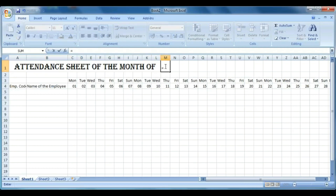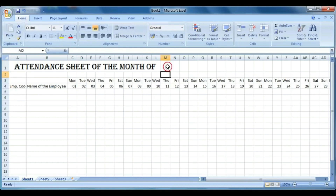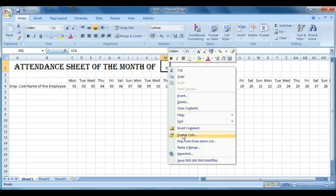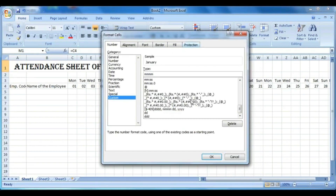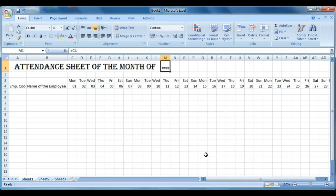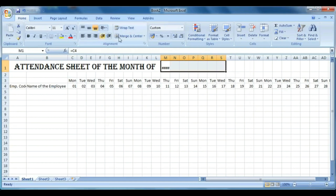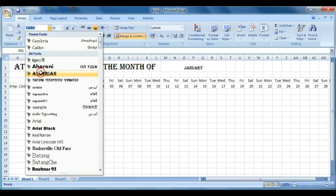Click on M1, press equals, then click the first date of the month and press Enter. Now format it to show the month name: go to Custom and type MMMM (four times M) and press OK — it becomes the month name. Then take five or six more cells, merge them, increase the size, and change the font.